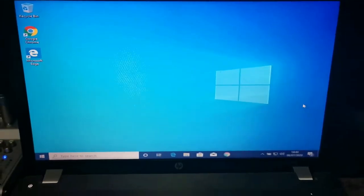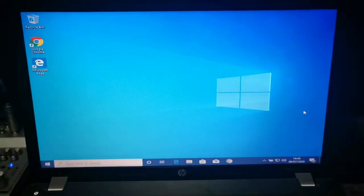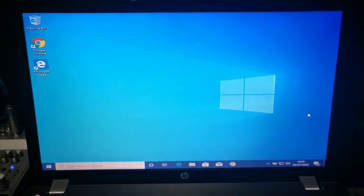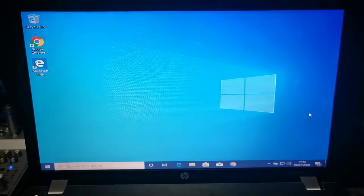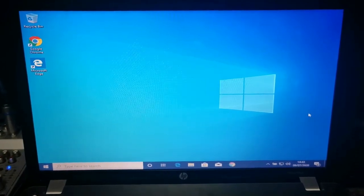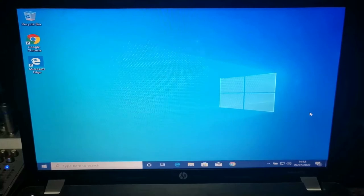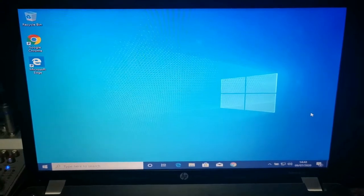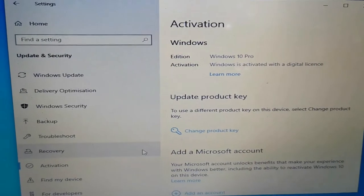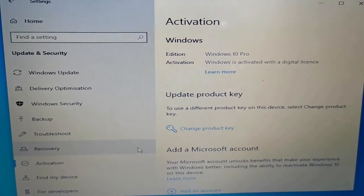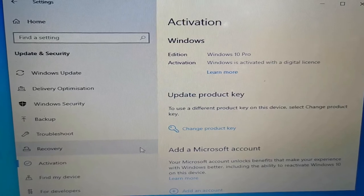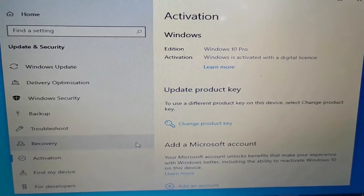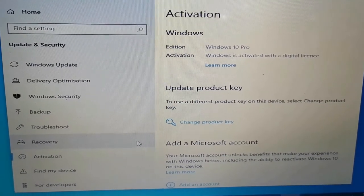And there we go guys, a brand new fresh installation of Windows 10 Pro. Let's quickly make sure that it is actually activated. And there you go, as you can see Windows is activated with a digital license. Voila, job done.